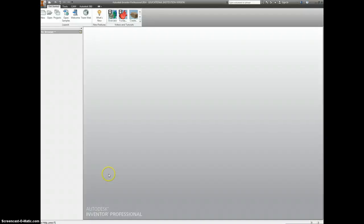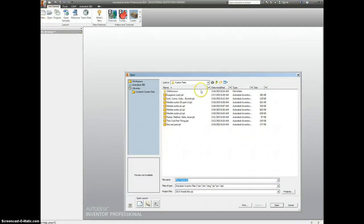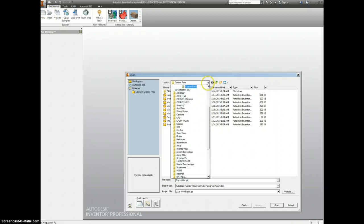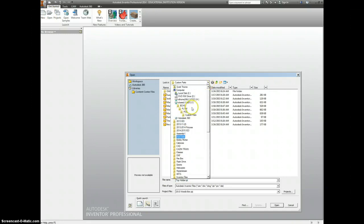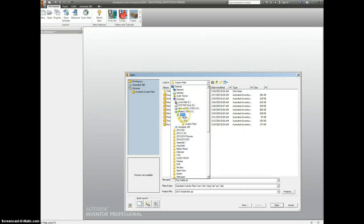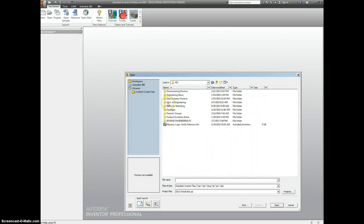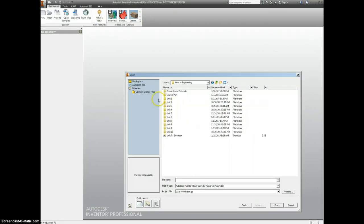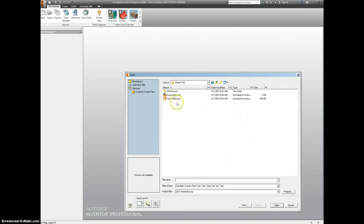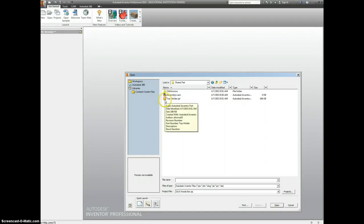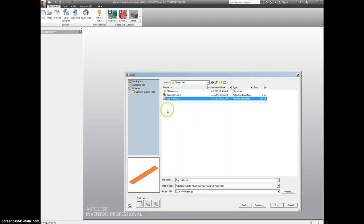For this exercise, I want you to go to your open tab, and in the shared drive under BCHS, PLTW, IED, Intro to Engineering, shared part, you're going to find a part called top holder.